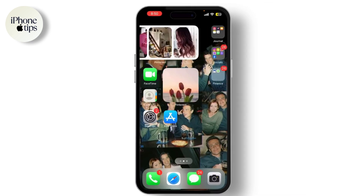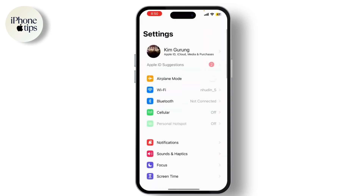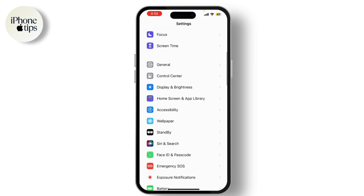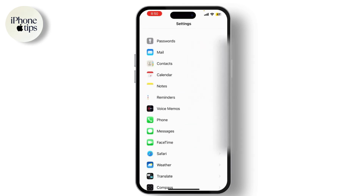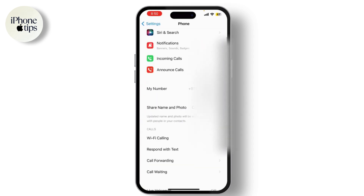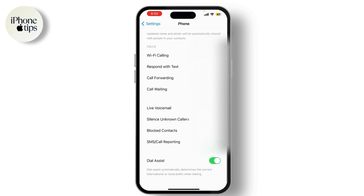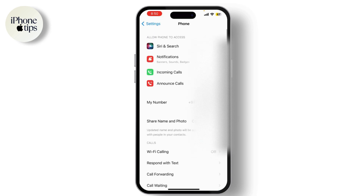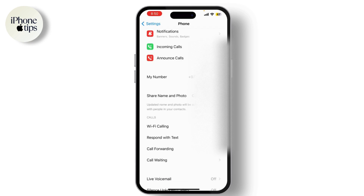First things first, open the Settings app on your iPhone, scroll down and tap on Phone, then tap on Call Blocking and Identification. Here you can see which apps have permission to block and identify calls.